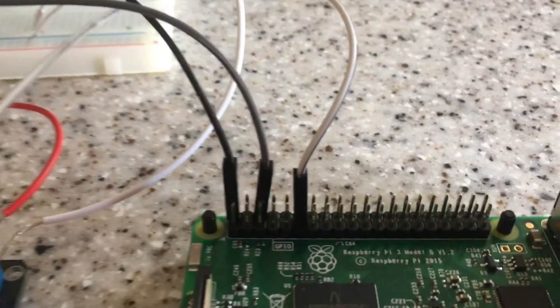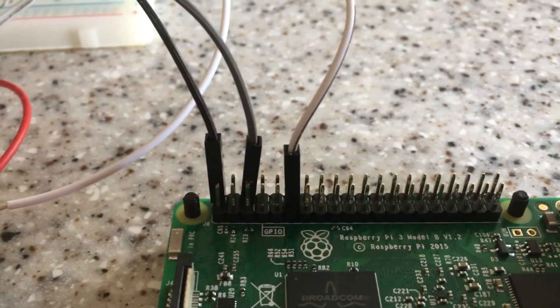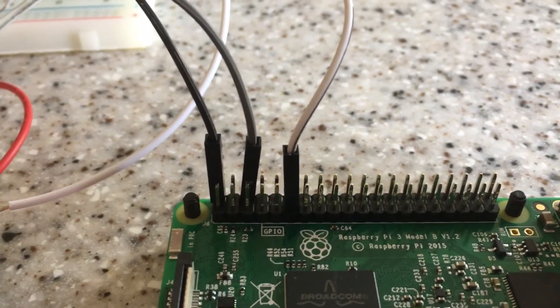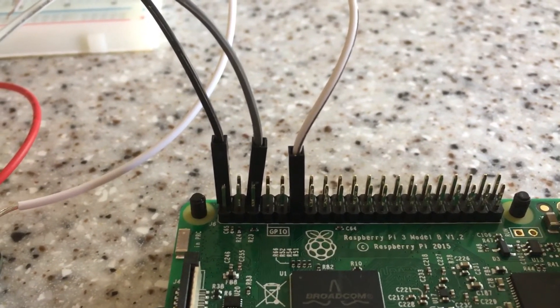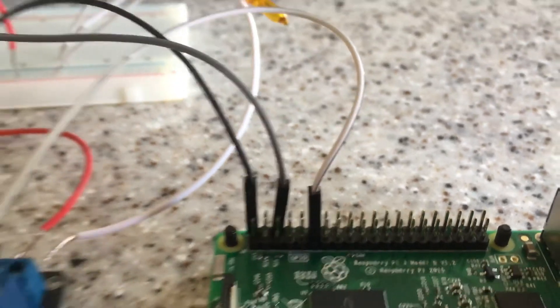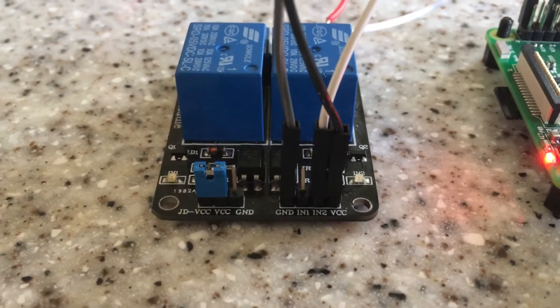Then our white jumper cables connected to BCM pin 17 which is going to be used in our script and that is going to be connected to IN2.